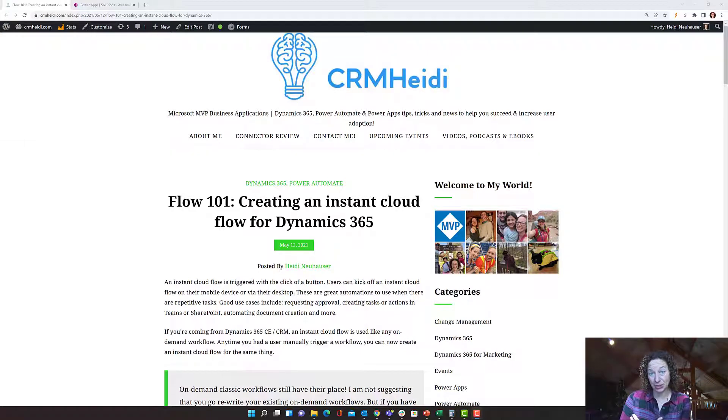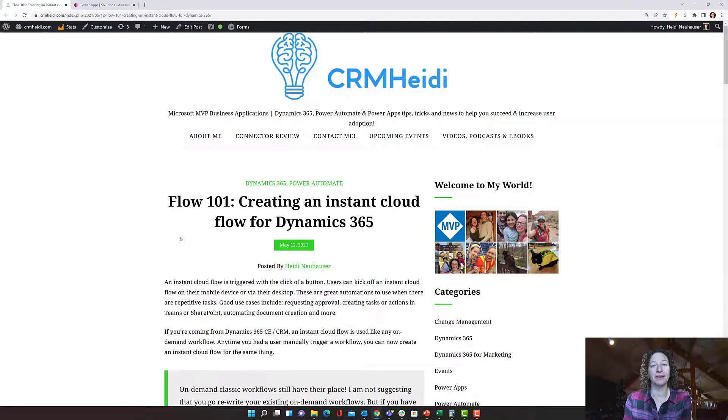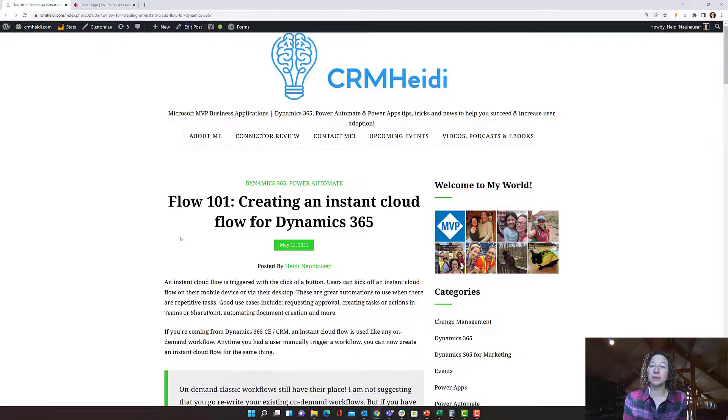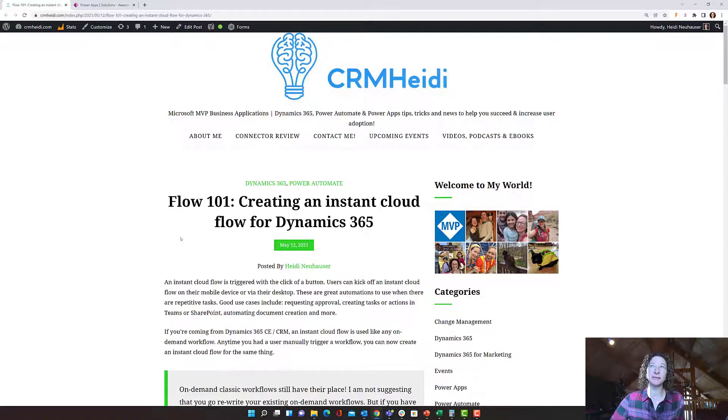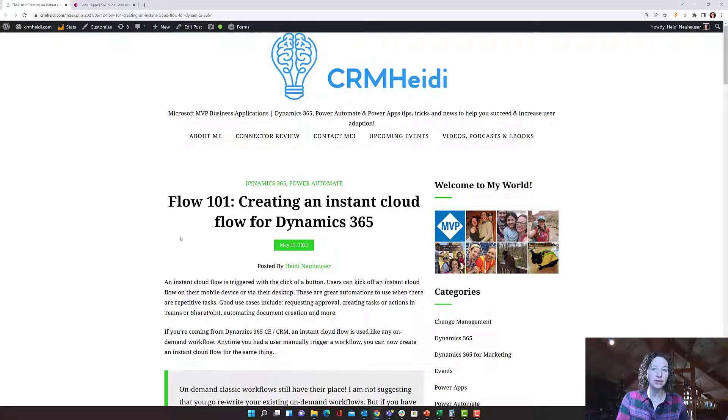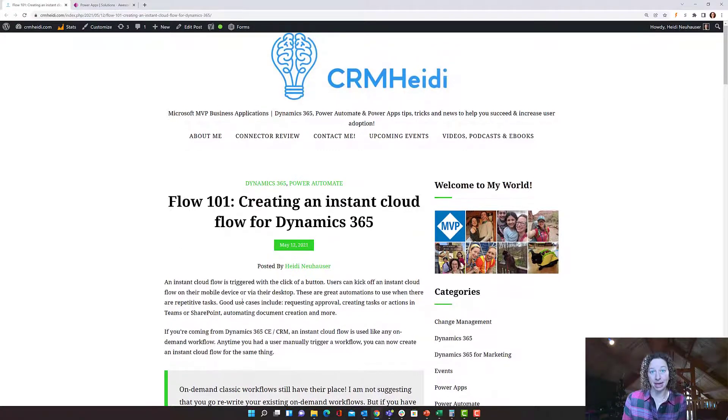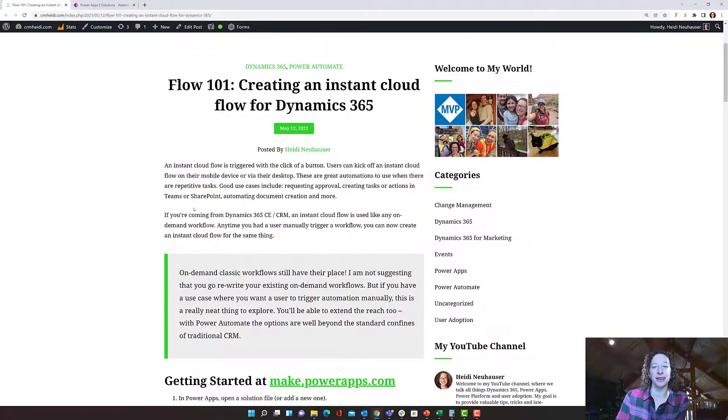Today we're going to talk about how to create an instant cloud flow for Dynamics 365. This continues our series where we're gearing all of this information towards somebody with a Dynamics 365 or CRM background who's transitioning to the newer tools and starting to leverage Power Automate in place of some things that were done with workflow.